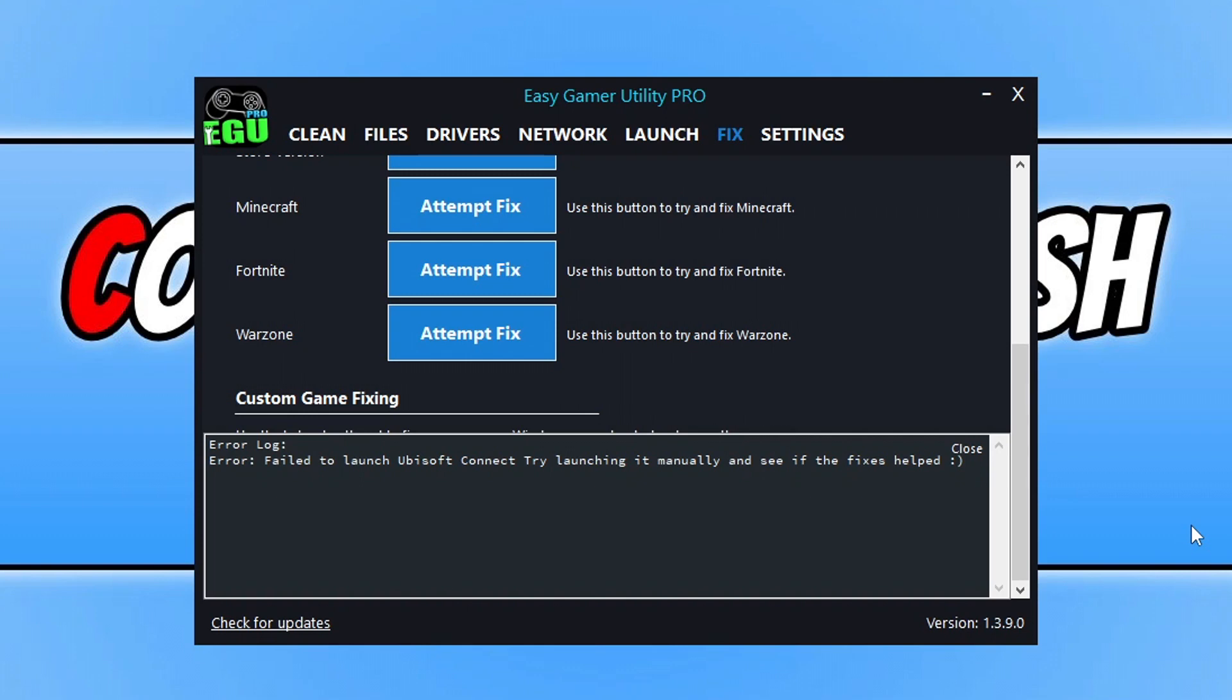What we can do—it has still done the other methods in fixing the game. So we can now go ahead and launch the game and see if EGU helped resolve the issue. It says it failed to launch Ubisoft Connect; if you've already got it running, which I do on my computer, that would explain why I got that message.